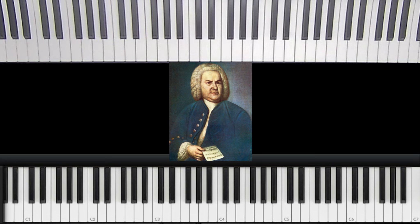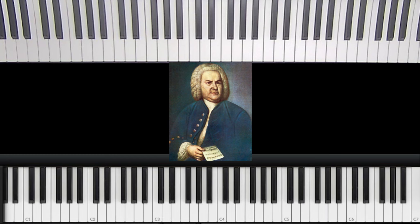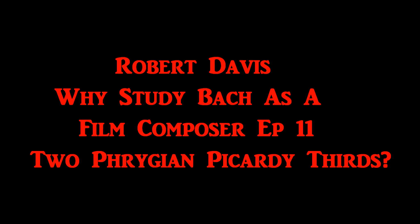That being said do not neglect studying functional harmony because you're going to find this combination of functional moves with non-functional harmony like modalism. But this is a very much higher level for a lot of people and it is more difficult.